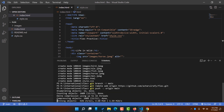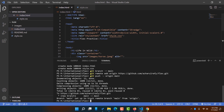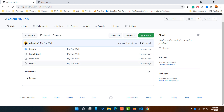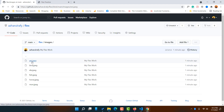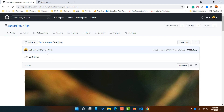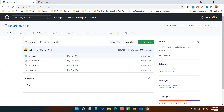Now it is being uploaded — 41 percent, 58 percent, and done! If I go back to the browser and reload the page, you can see all the files are here: index.html, README.md, and style.css. If I go into the image folder, you'll find all the animal images. We have now successfully uploaded our code to GitHub — now it's time to get a URL so anyone can visit the website.